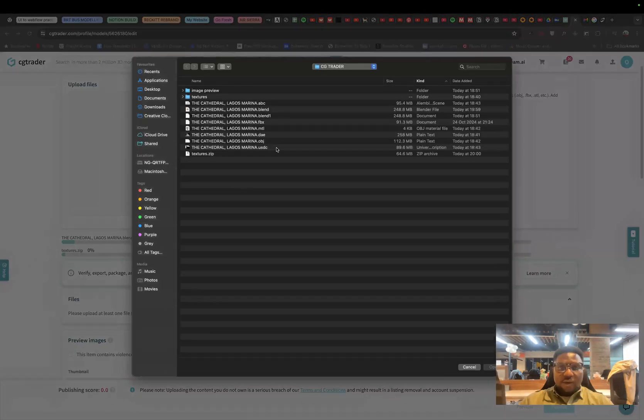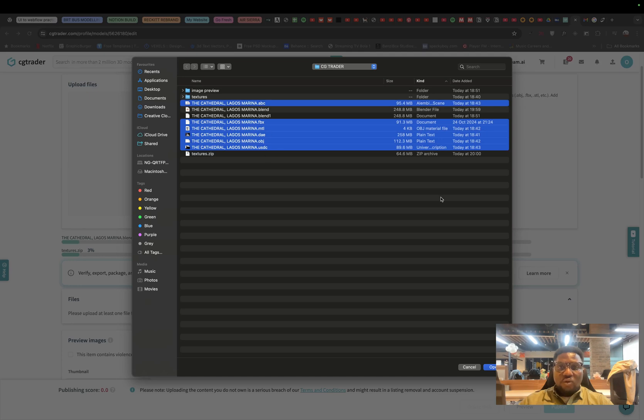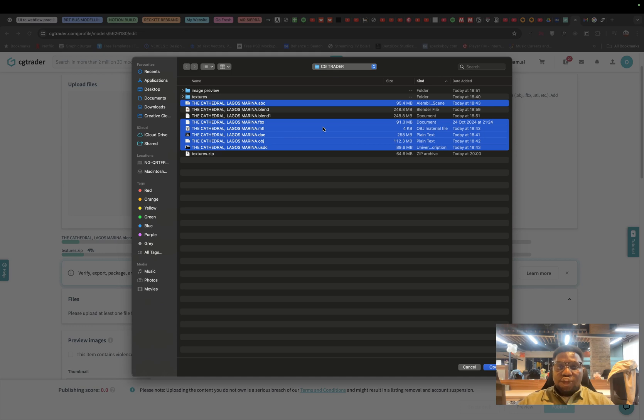The next I want to upload, let's upload OBJ, let's do USDC, let's do DAE, let's do... I think we can just do everything, also the Alembic file also, so that everything uploads together. We wait for that part, fast forward it and then I go into like the other part of creating a new 3D upload on CGTrader.